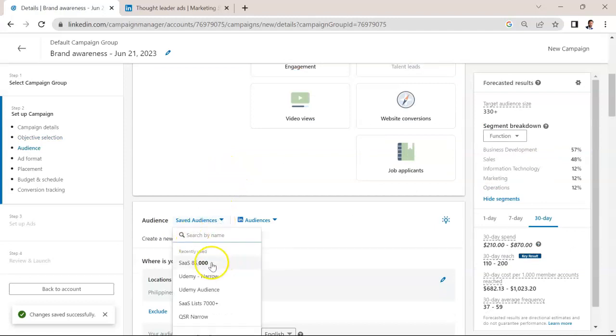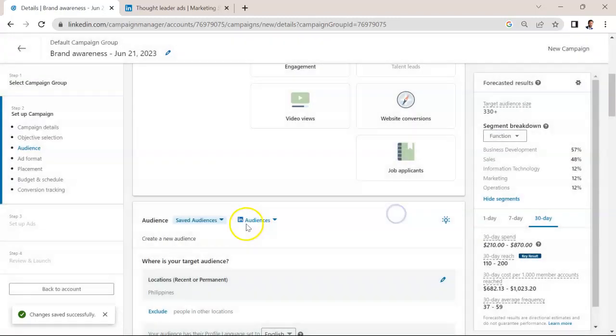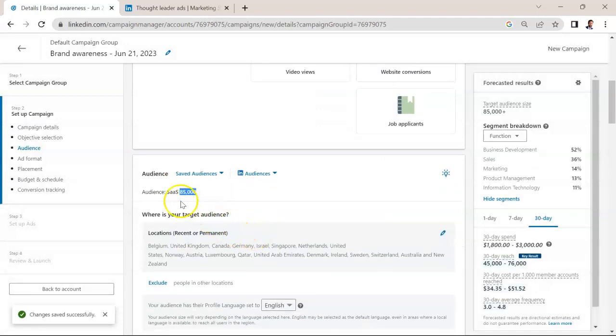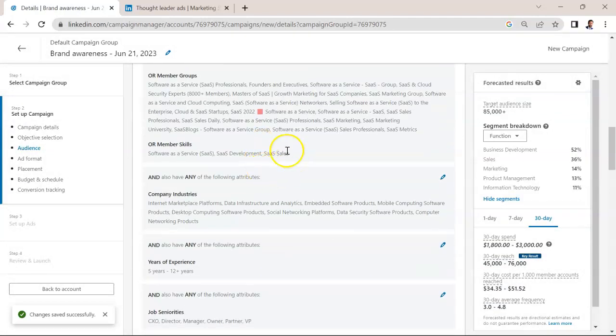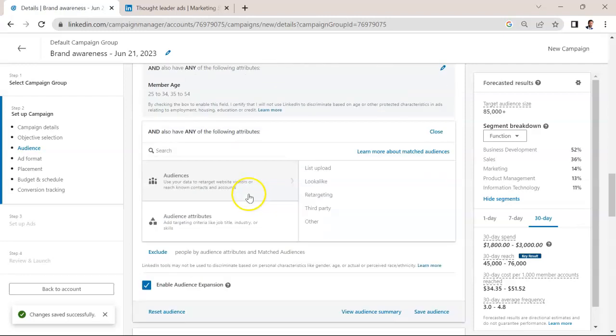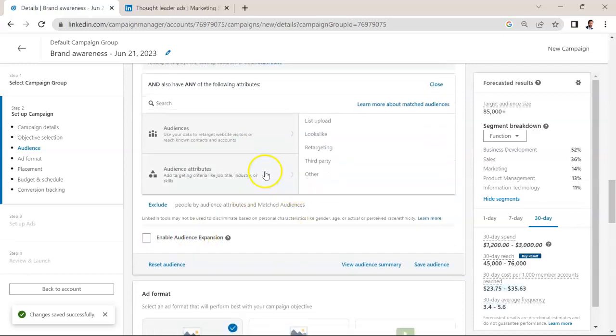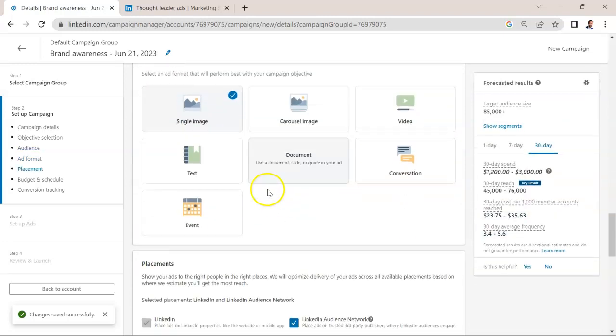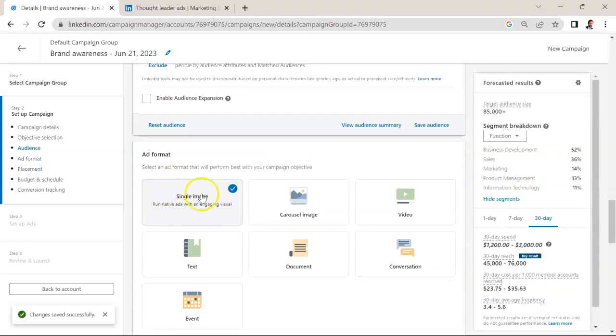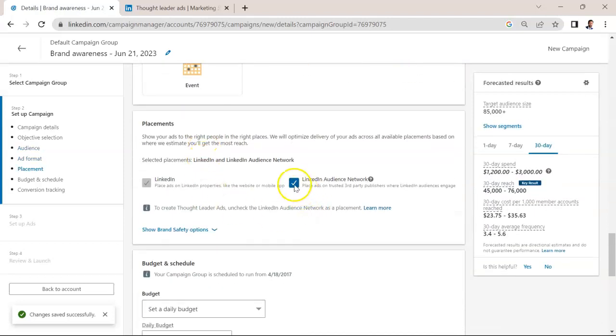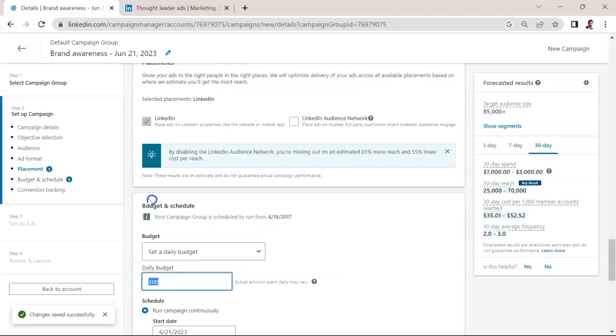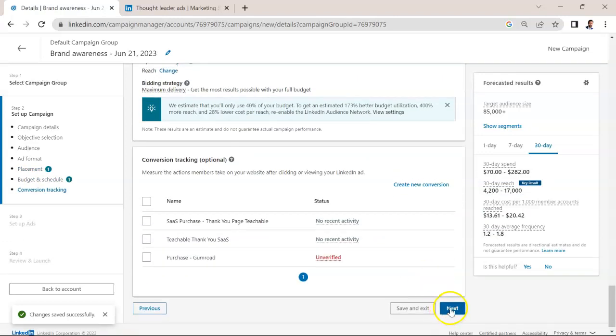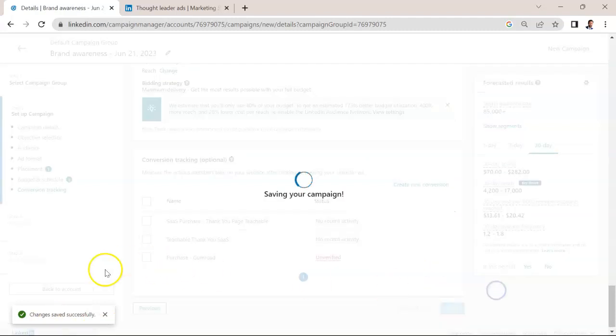I'm going to go with one of my saved audiences here, which happens to be a list of about 85,000 people working in the SaaS industry with specific countries. I'm not going to enable audience expansion. Make sure you have single image selected as your ad type. I'm going to uncheck LinkedIn audience network. I'm going to set a daily budget of $10, and I'm going to hit next and save.